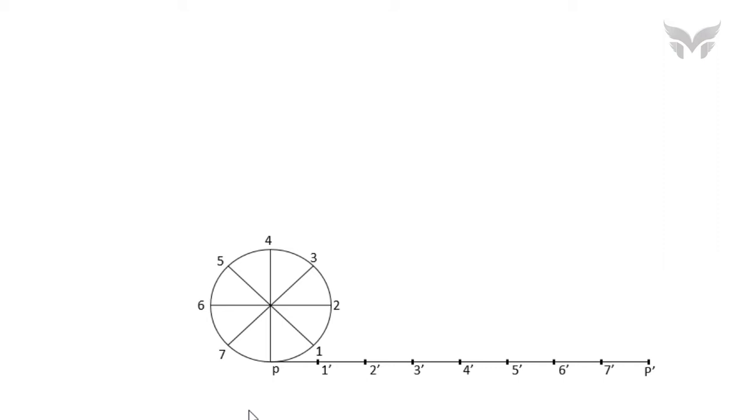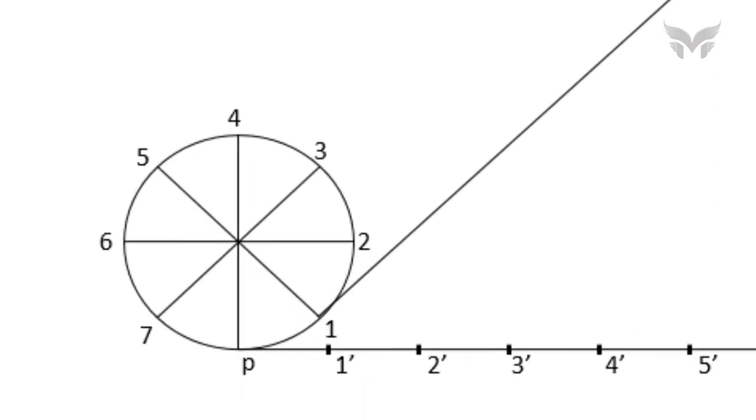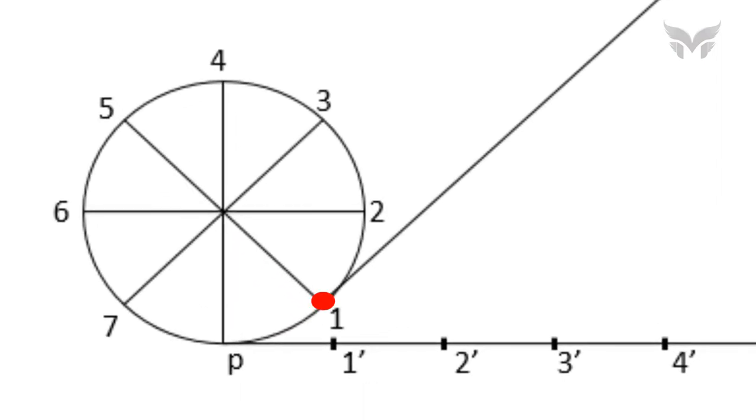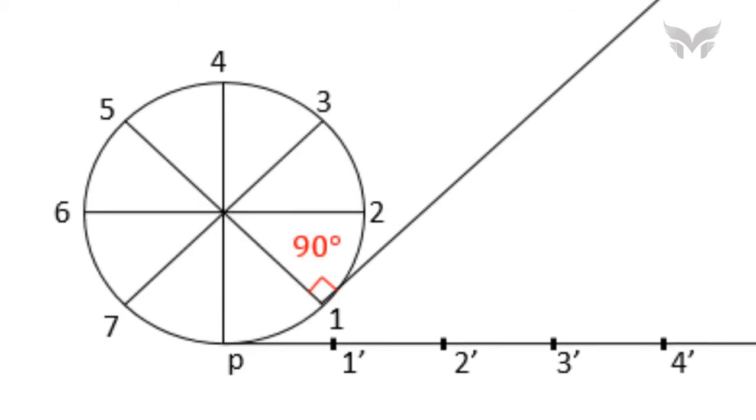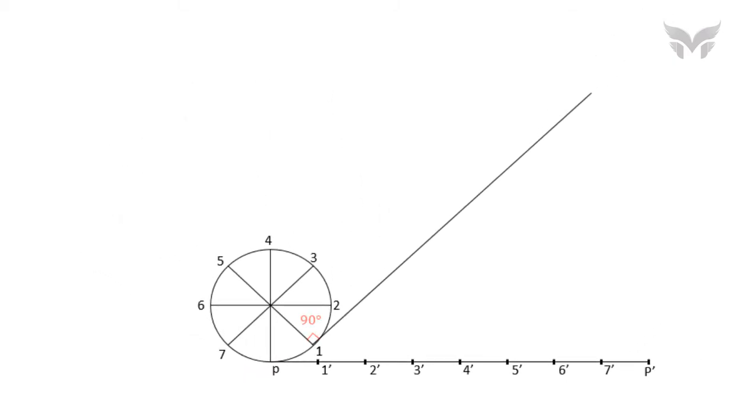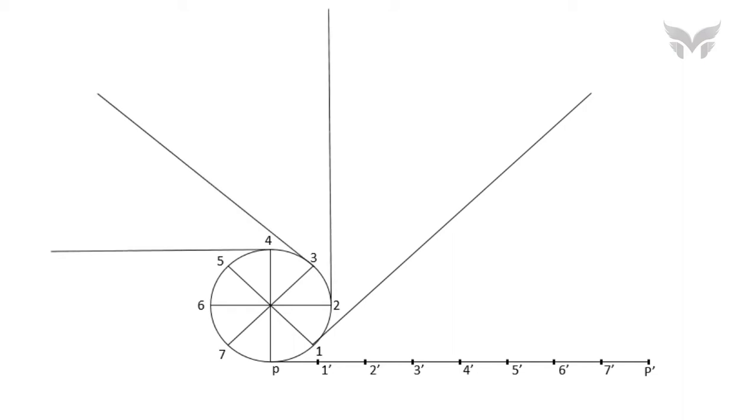Next, draw a line tangent to the circle at point 1. Note that, to draw an exact tangent at point 1, make sure that the tangent line must be perpendicular to the line 1-5. With this note, draw tangents from points 2, 3, 4, 5, 6, and 7.